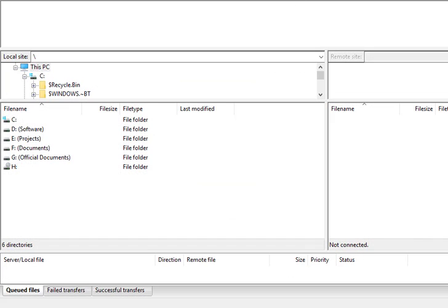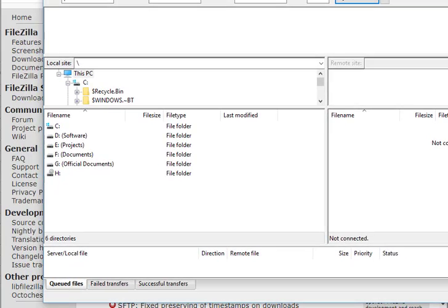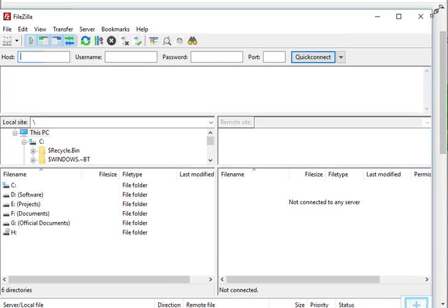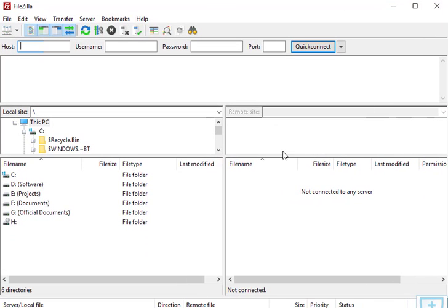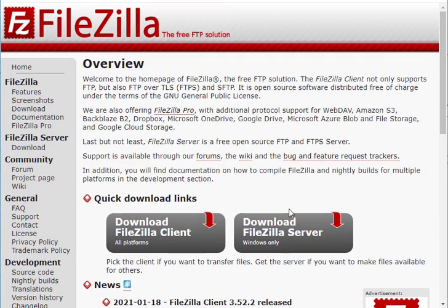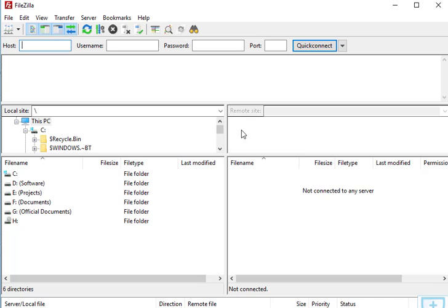This is the FileZilla Client I am showing you. When you download it, you can upload files and delete files from your hosting using this software. It is a desktop-based software. Since I am using Windows, it is showing the Windows version on their official website.